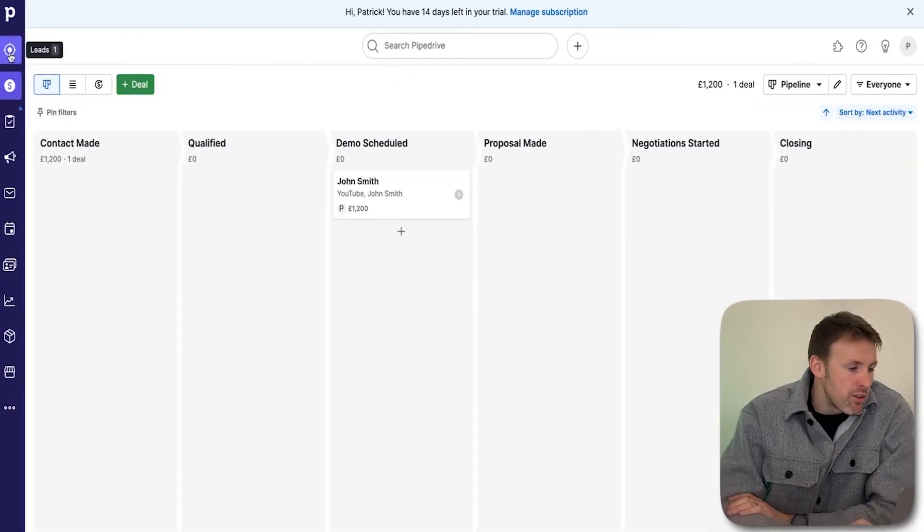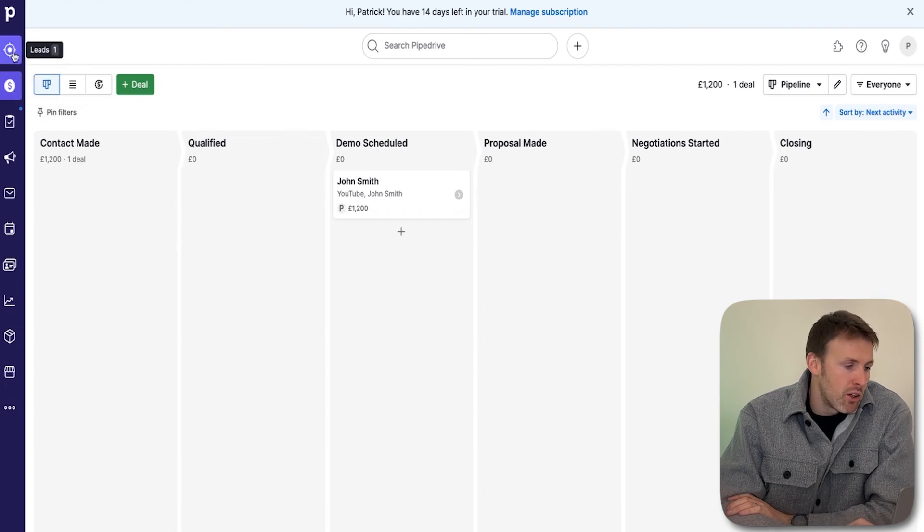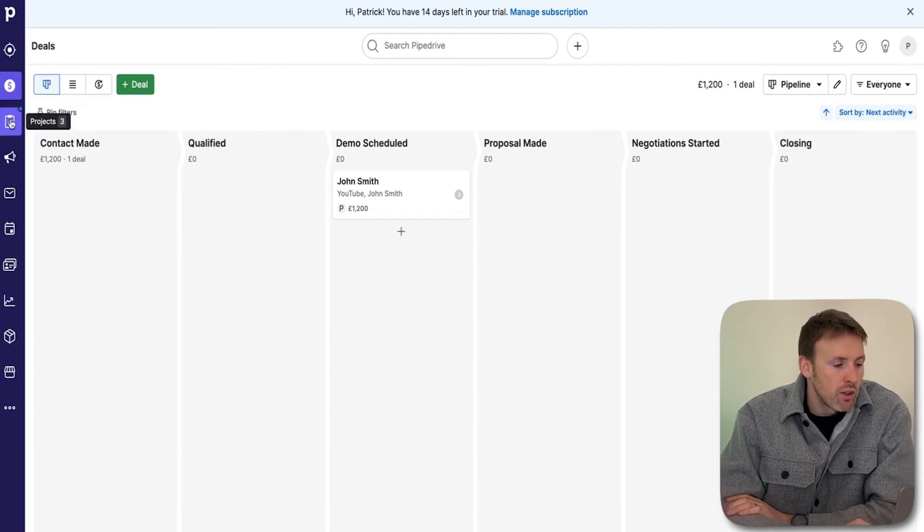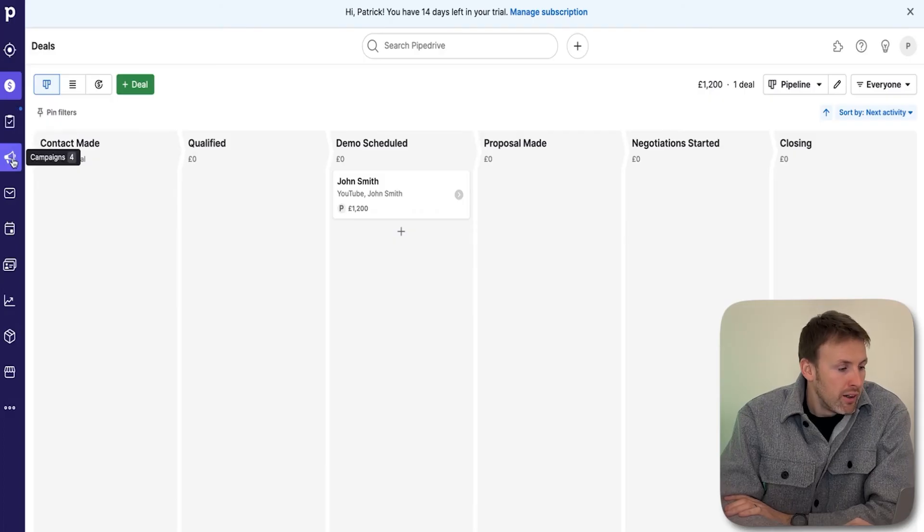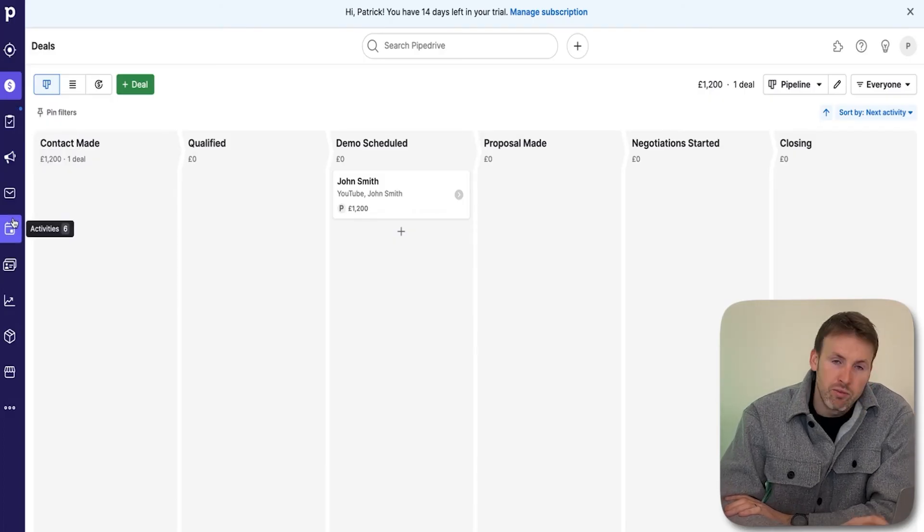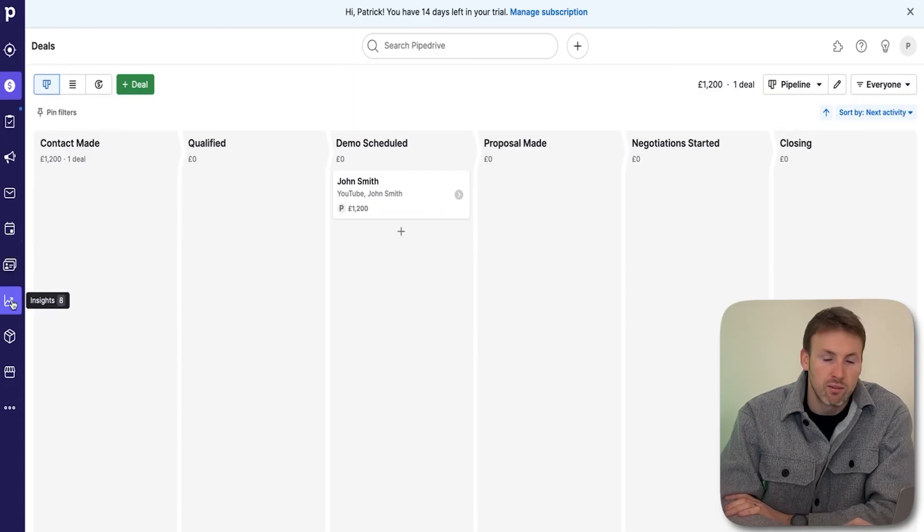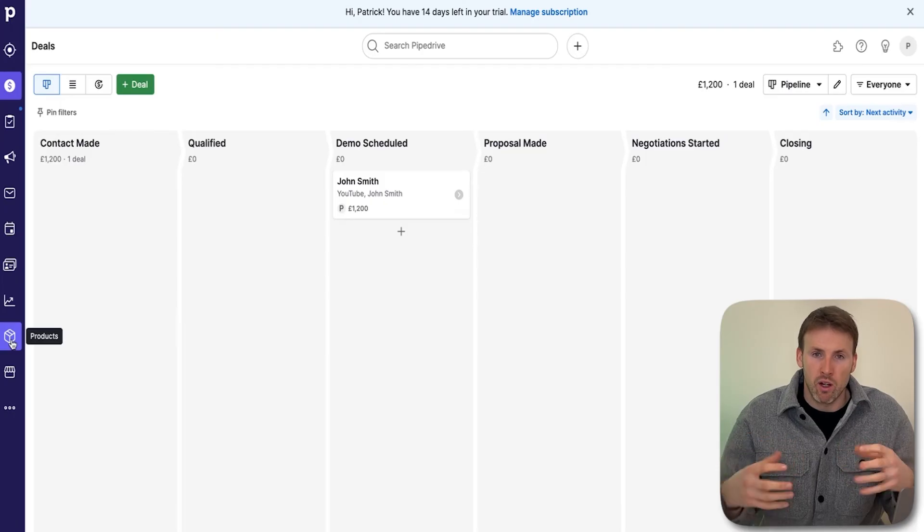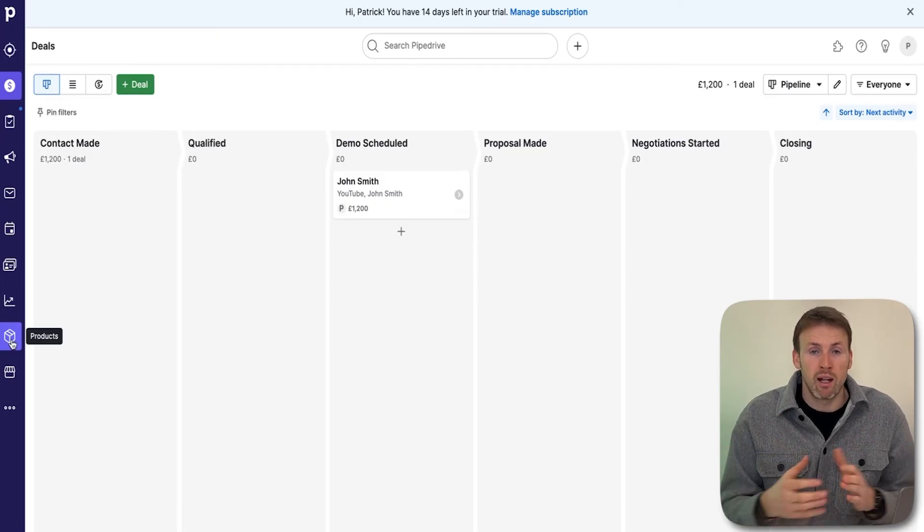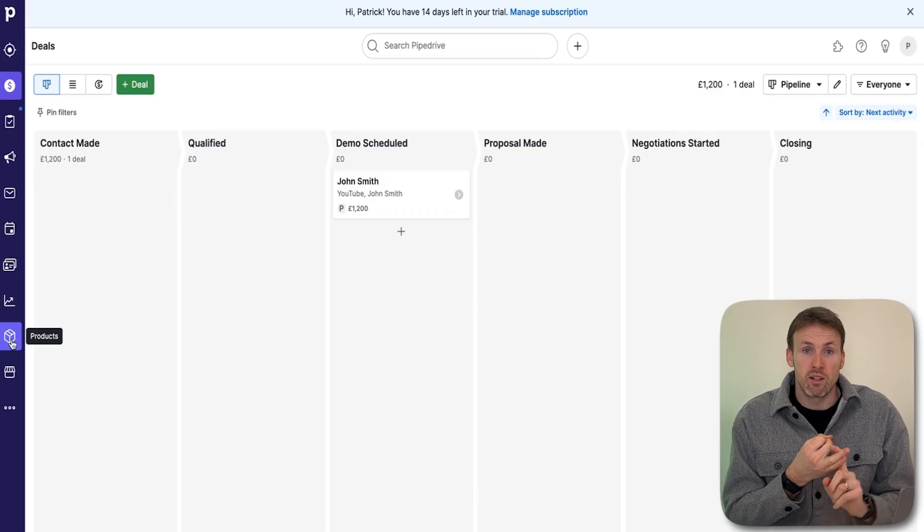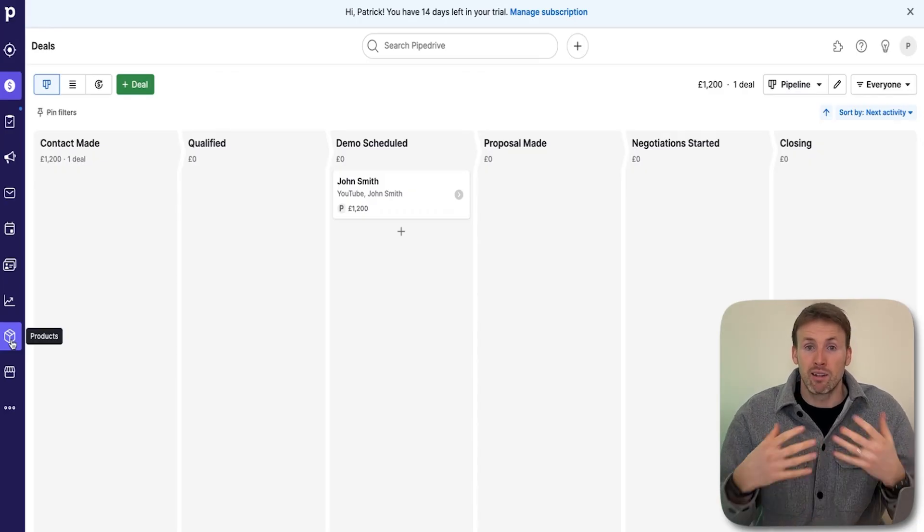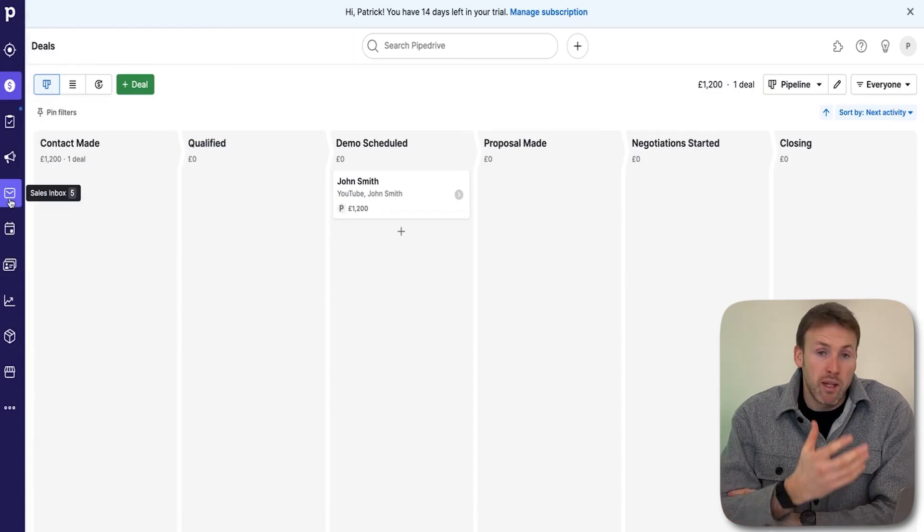As you can see, Pipedrive has many functions. We've spoken about leads, you've got the deals section, you can manage projects, run campaigns, emails, various activities, contacts, and insights. There's a huge amount that Pipedrive can do. This video is just about the core crucial beginner elements: set up a lead, create a deal, create a pipeline, and how to actually email your deals.